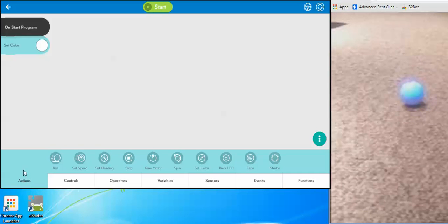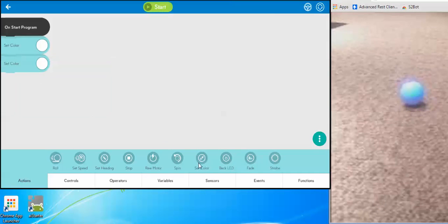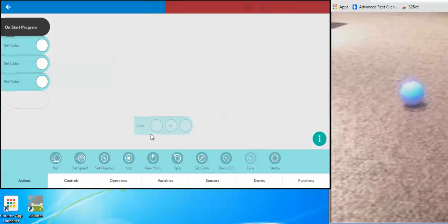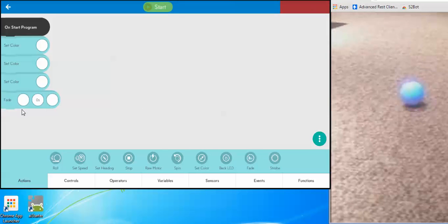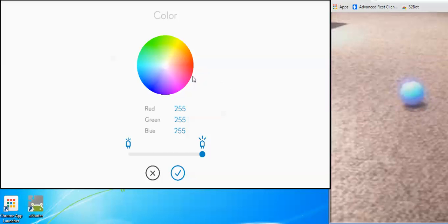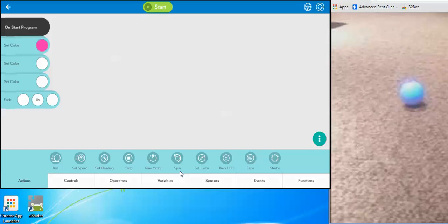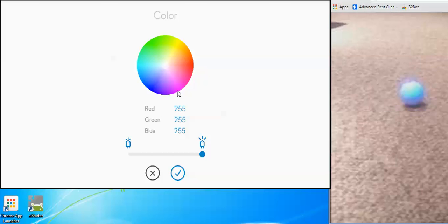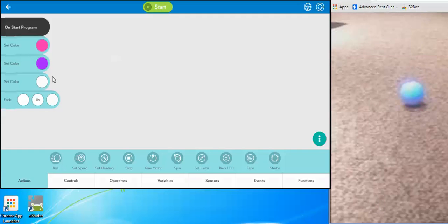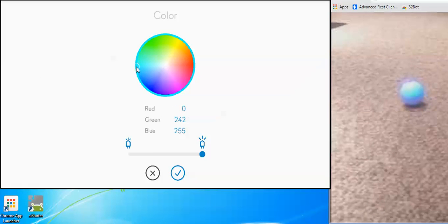So we're going to start out by doing some colors. I'm going to drag these up — we're going to set his color and also do a fade, which is really cool. It lets you fade from one color to another. These commands take a single argument, which is the color. I'll pick it from the color wheel — I'll make him do pink, then purple, then aqua.